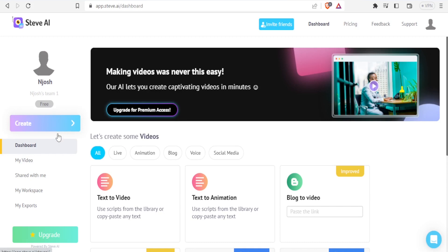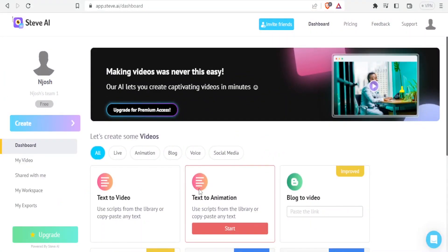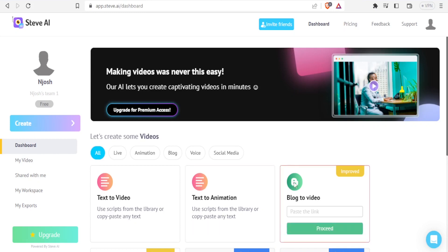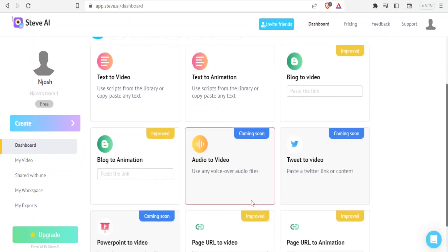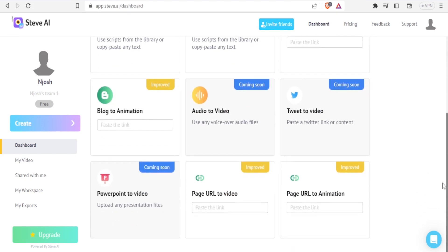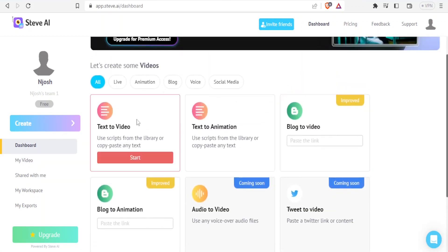Here with Steve AI I am able to create a video. I can convert text to video, text to animation, a blog into a video, a blog to an animation, audio to video, tweet to video, and more. Some of these are coming soon, but in this case I can use the text to video option, so I'll click on start.